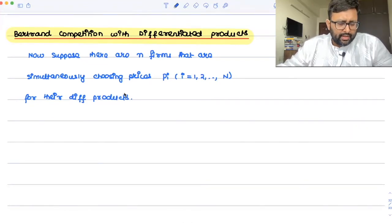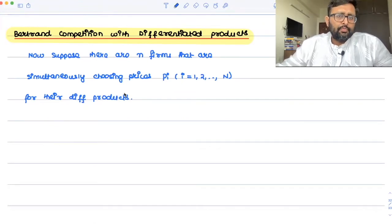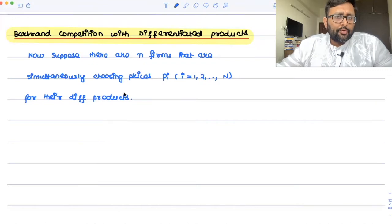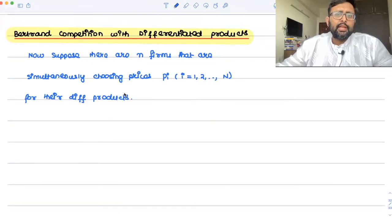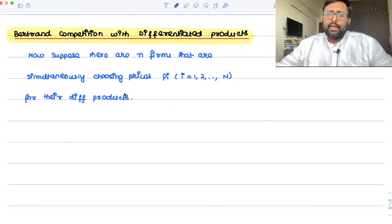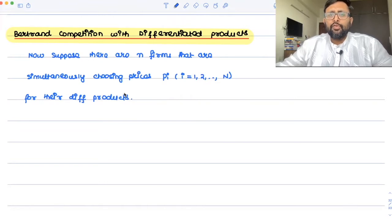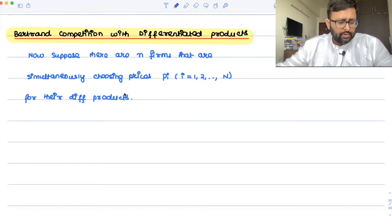Now, attributes could be anything. Those attributes could be the physical location, the color of the product, the size of the product — it could be anything. So my product is different on the basis of size, my product is different on the basis of location, my product is different on the basis of color, or whatsoever.